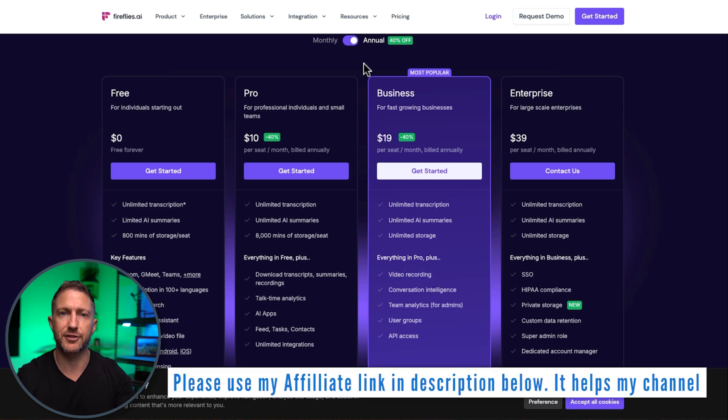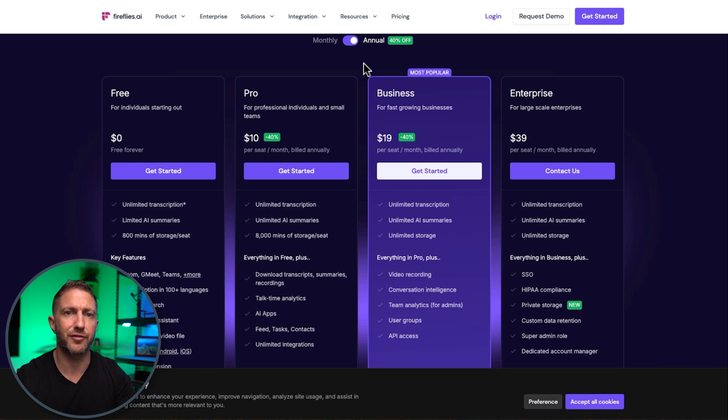again this video was not sponsored i do have an affiliate link below so i'd love it if you click that one if you're considering joining up with fireflies it really helps the channel a lot watch this video next to see how easy it is to build an AI chatbot for your website to engage with your customers online and even generate more leads also subscribe to the channel for more AI powered automations for business and life i'll see you in the next video